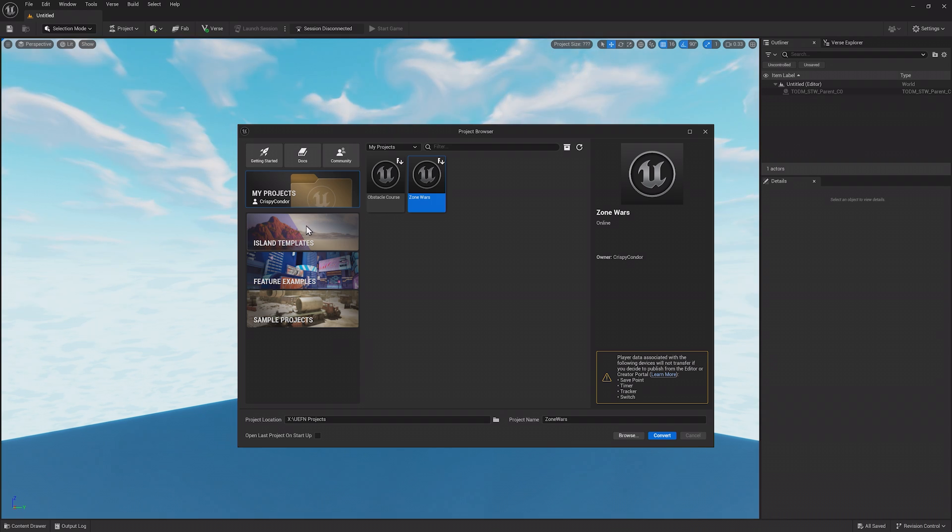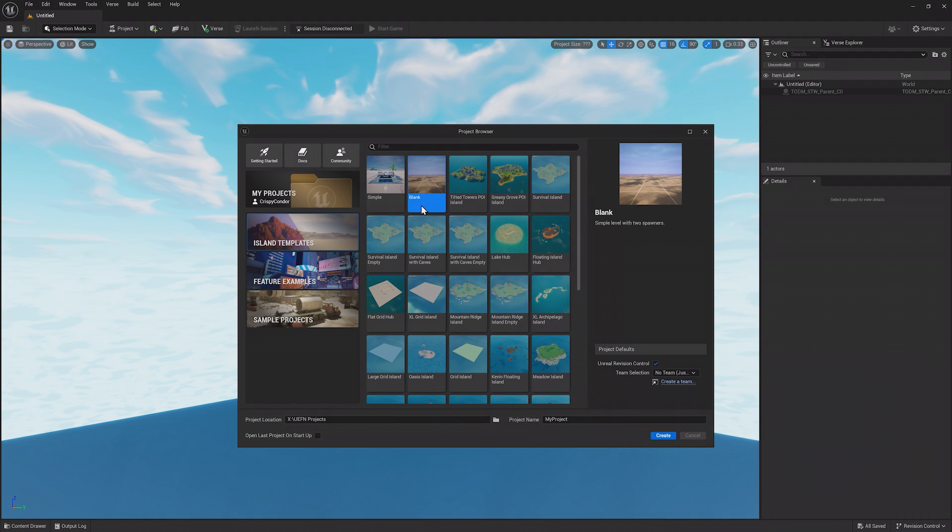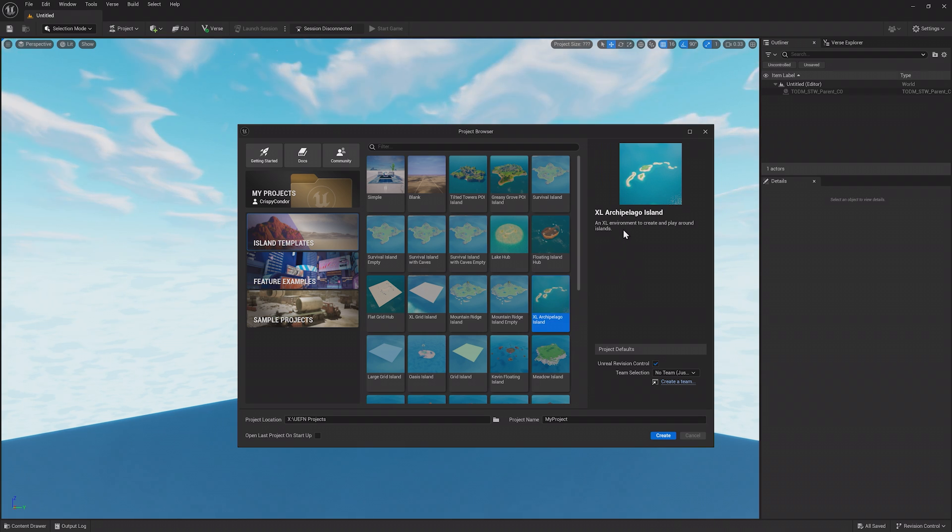Below My Projects are Island Templates, which provide a great starting point for your island. The Blank Template is a UEFN exclusive template, while the other islands, like Archipelago, are from Fortnite Creative.